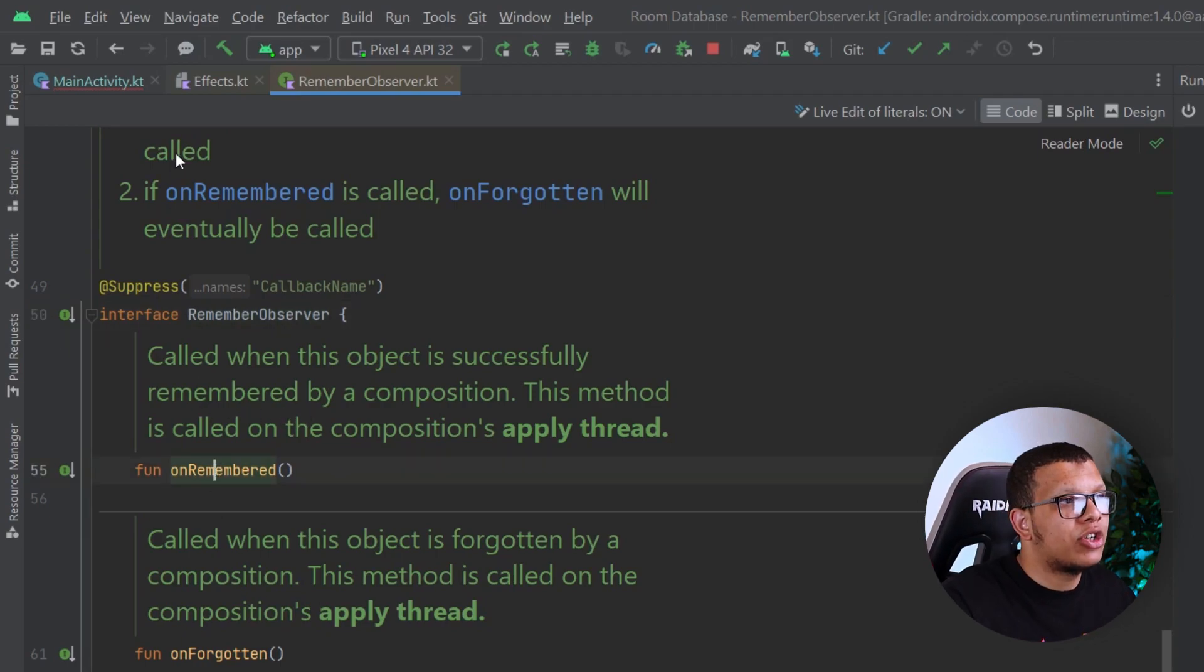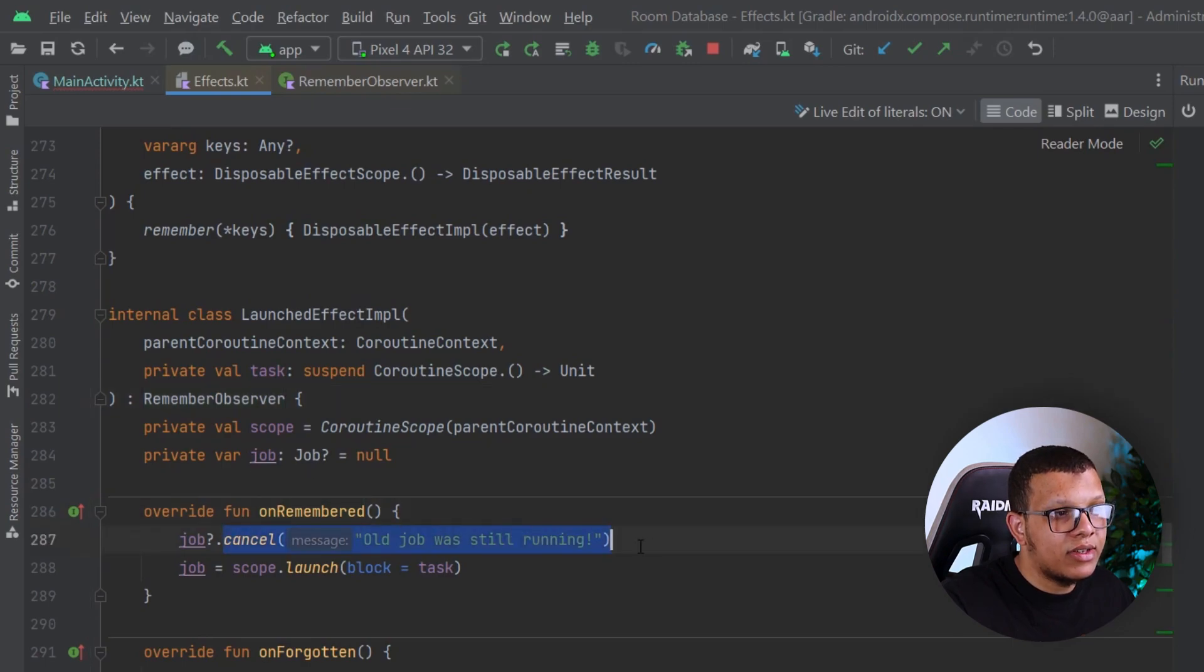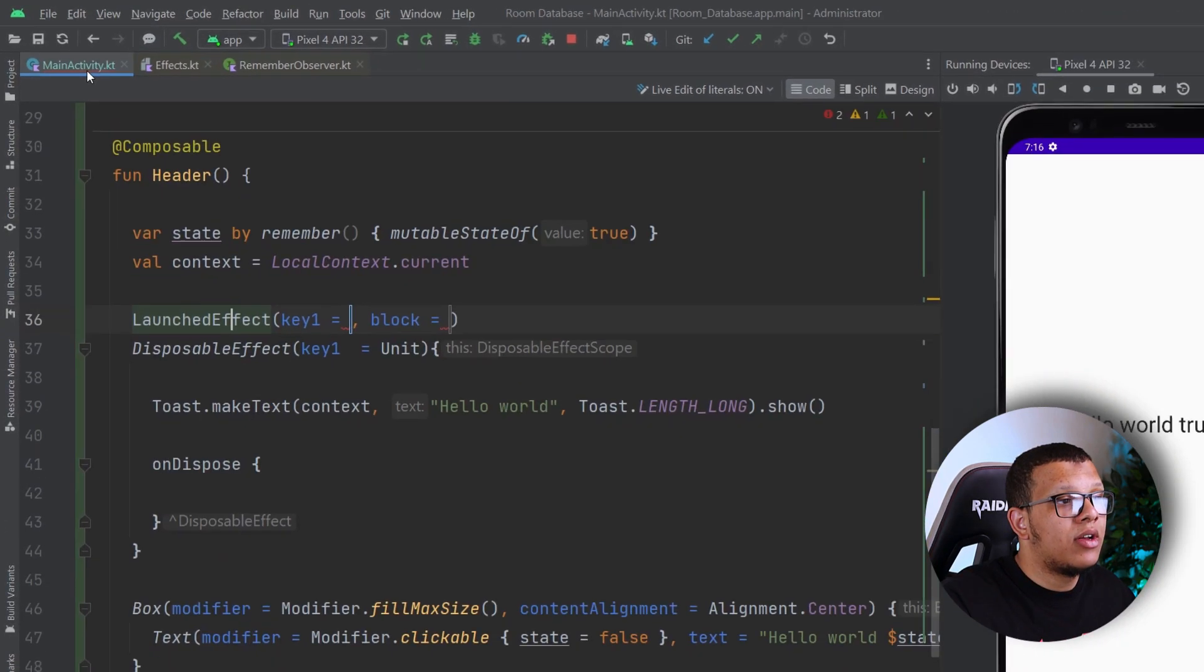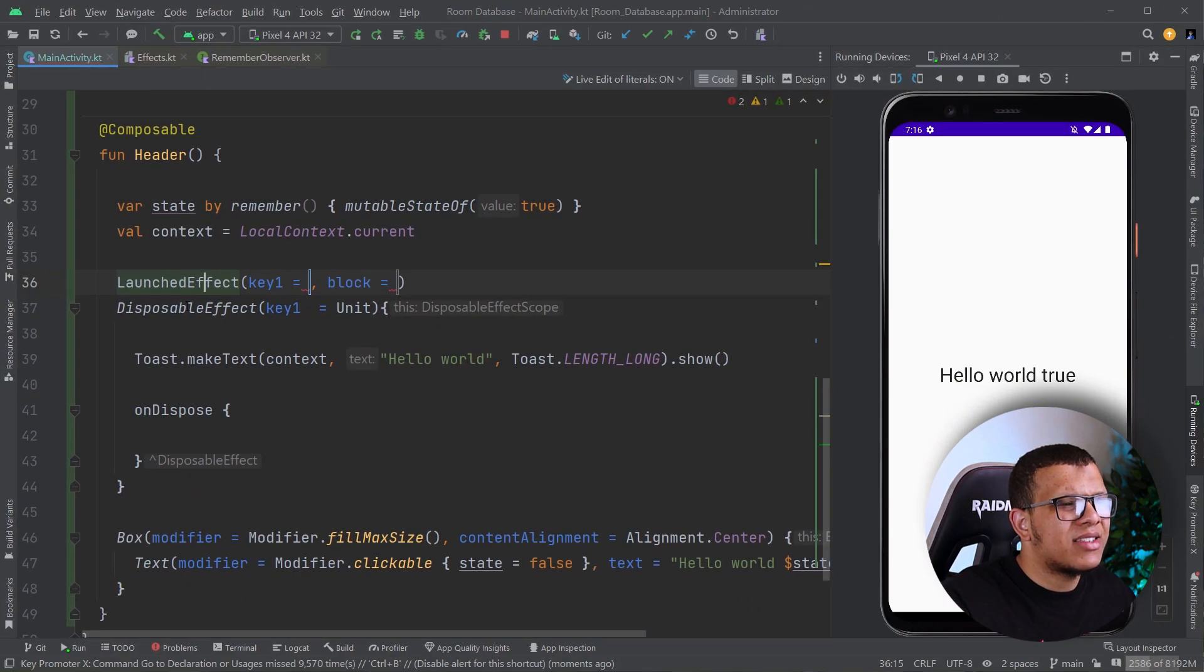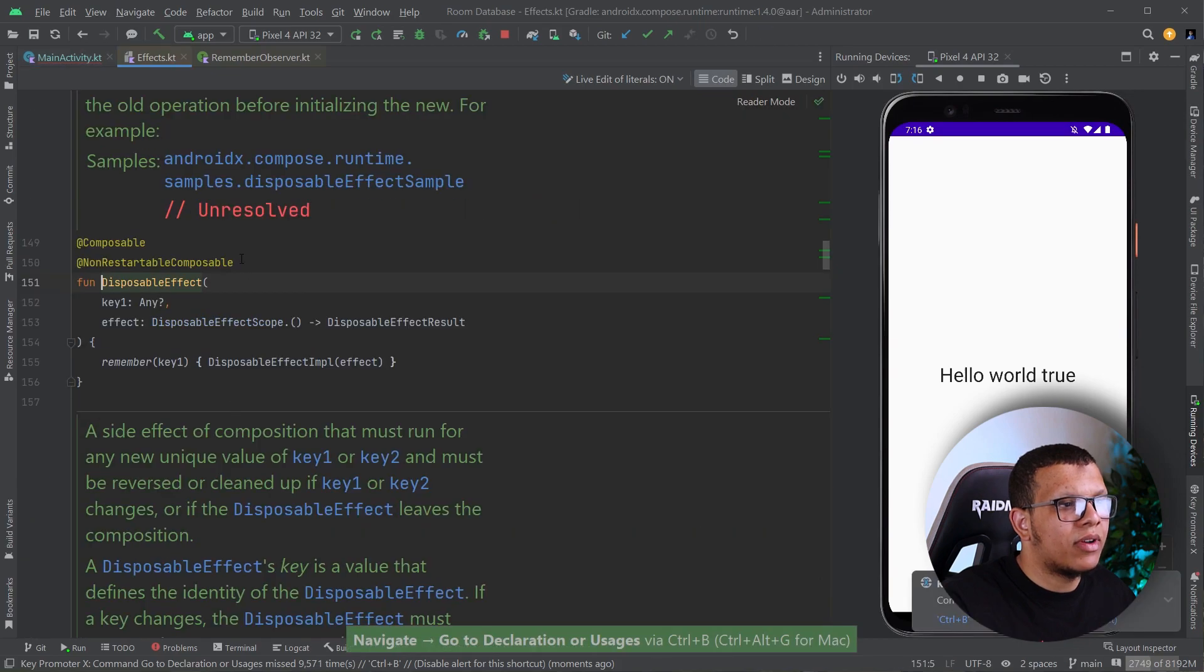this will be called when this object is successfully remembered by the composition or the first time when this enters the composition. And as you can see, whenever we do this one, we are canceling it and then re-executing it. Same thing, it's exactly the same thing in Disposable Effect.